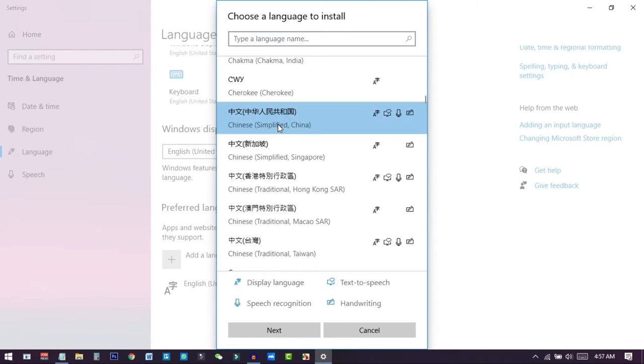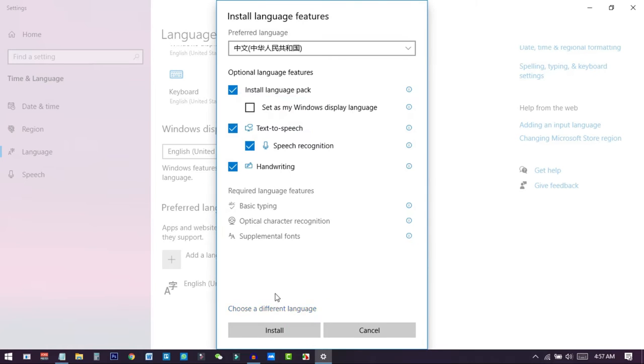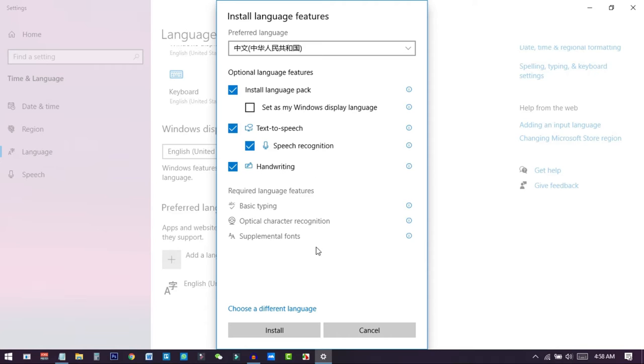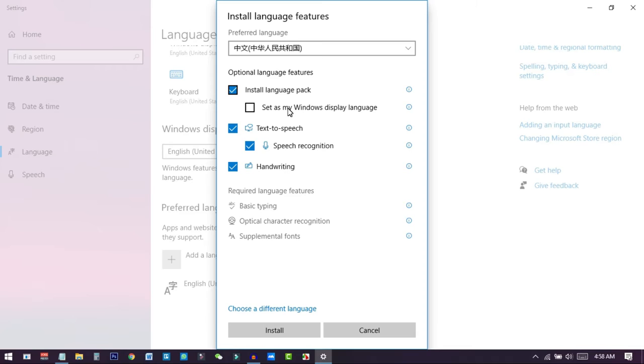I'll just click on it and then click on next. You can see a lot of things: set my display language, Windows display language. If you mark this one, then it will automatically change all the language of your system. Like here we can see English and everything is in English. But if you tick mark this one, then it will set the preferred language of your Windows display to Chinese. So do not tick mark this one. We only just add this for writing the characters in our Word.